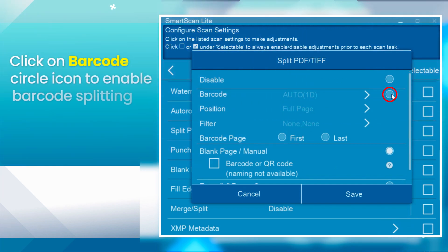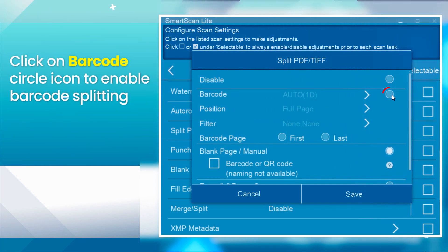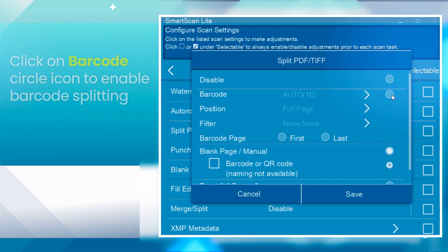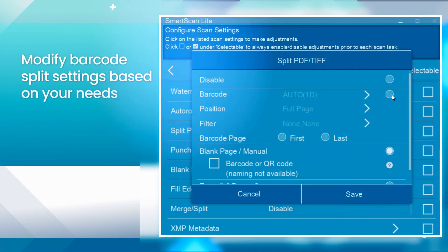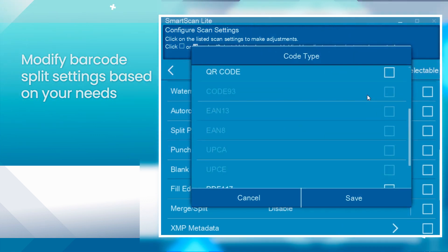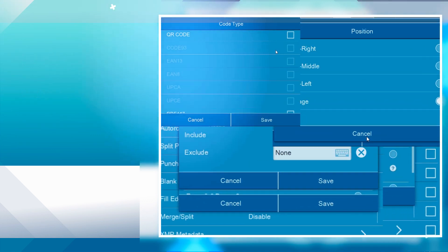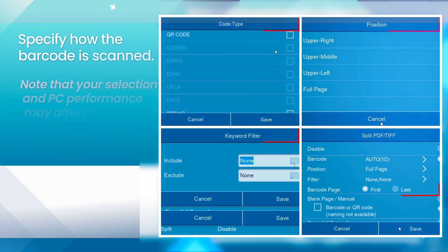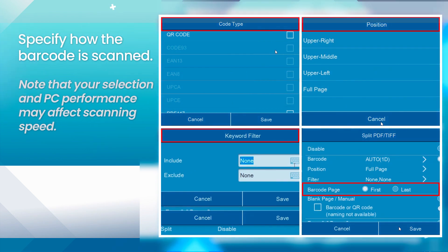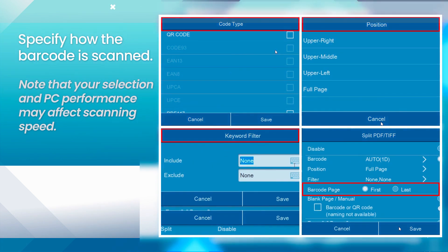Click on Barcode Circle icon to enable Barcode Splitting. You can modify barcode split settings based on your needs. Specify how the barcode is scanned. Note that your selection and PC performance may affect the scanning speed.